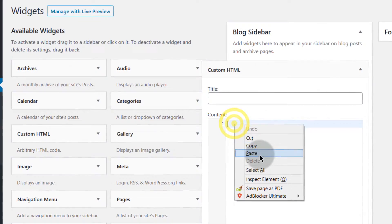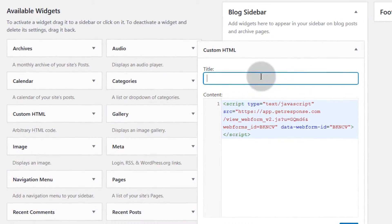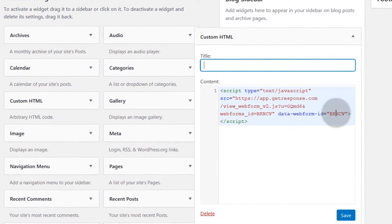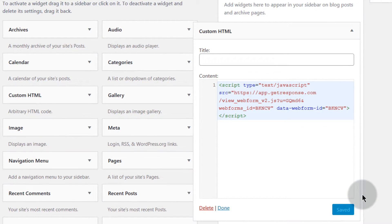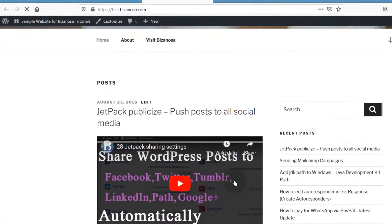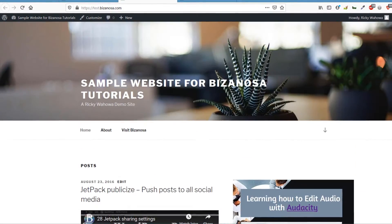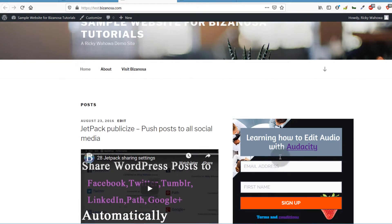Once you're in the widget, just paste the code. You don't have to add a title, but you can add one for your form. Once you save this and come back to the front end and reload the webpage, you'll see the form has been added. That's one way you can add it on the WordPress sidebar.